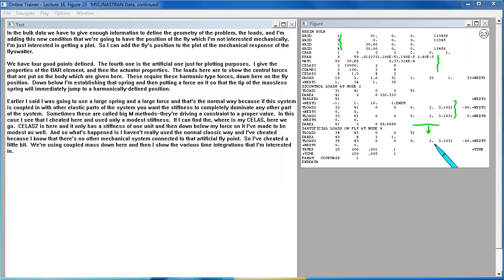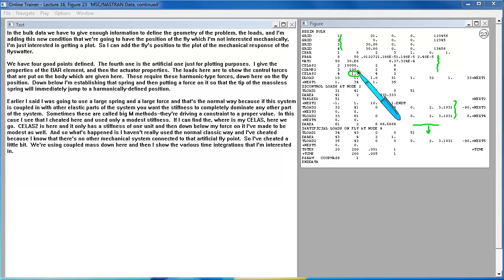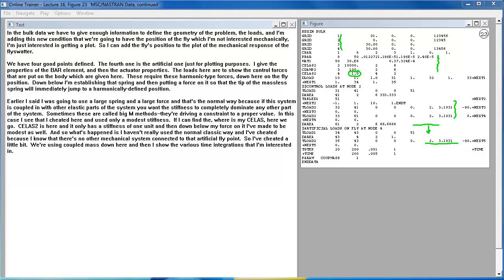Earlier I said I was going to use a large spring and a large force and that's the normal way because if this system is coupled in with other elastic parts of the system, you want the stiffness to completely dominate any other part of the system. Sometimes these are called Big M methods. They're driving a constraint to a proper value. In this case, I see that I cheated here and used only a modest stiffness. CELAS 2 is here and it only has a stiffness of one unit. And then down below my force on it, I've made to be modest as well. And so what's happened is I haven't really used the normal classic way and I cheated because I know that there's no other mechanical system connected to that artificial fly point. So I cheated a little bit. We're using coupled mass down here and then I show the various time integrations that I'm interested in.